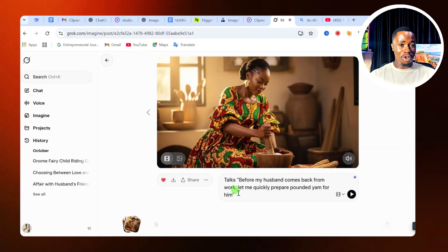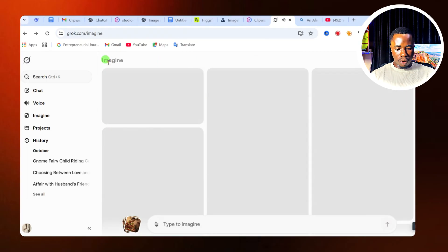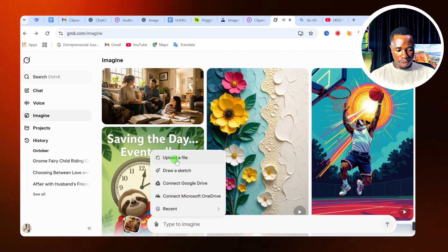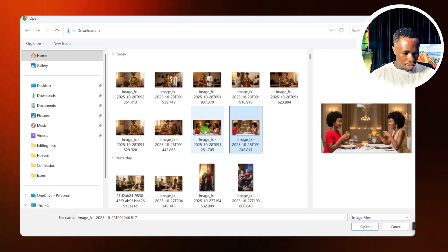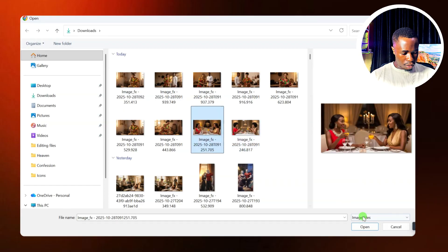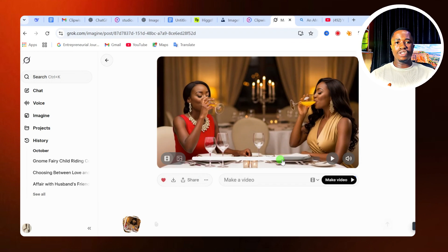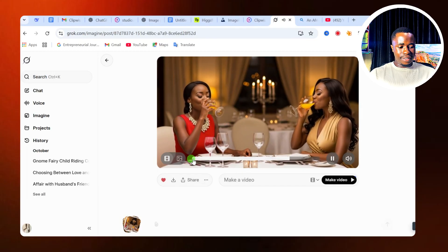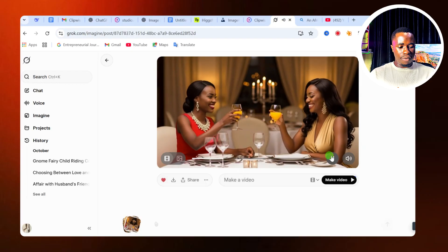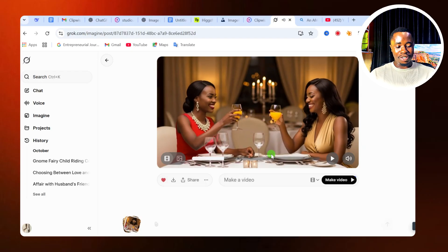Now let's go on to the second step, which is to make two persons interact in an image. Go back and follow the same process — upload another file. This time we are going to upload an image where two persons are in the image, like this image where this lady and this other lady are in the frame together. Immediately you upload your image, the AI will analyze it and generate your video. You can see the AI knows that the two of them are having a drink together — that's why they are doing cheers and all that.